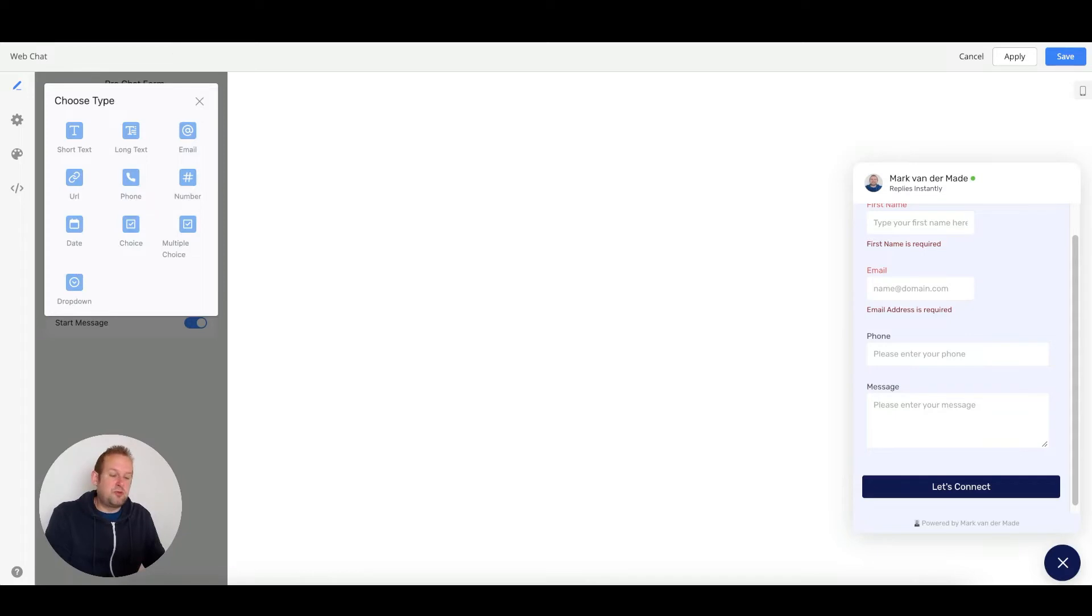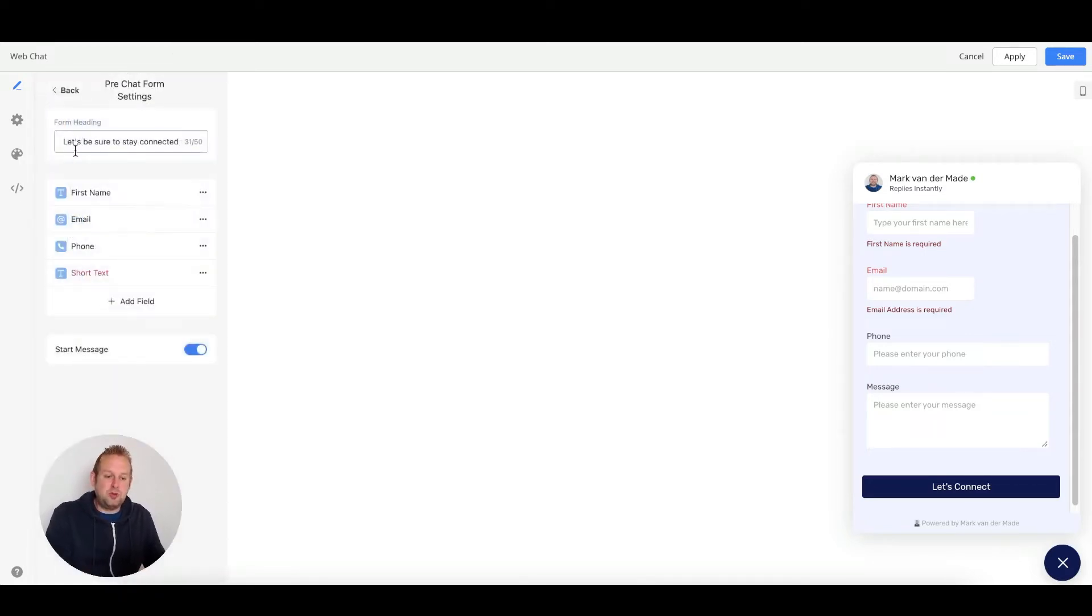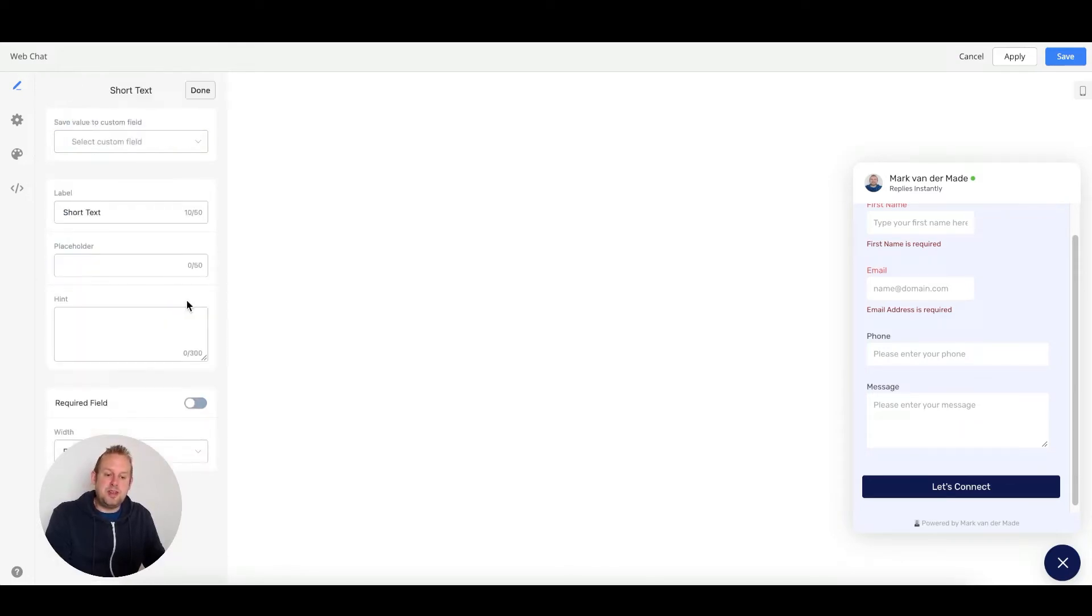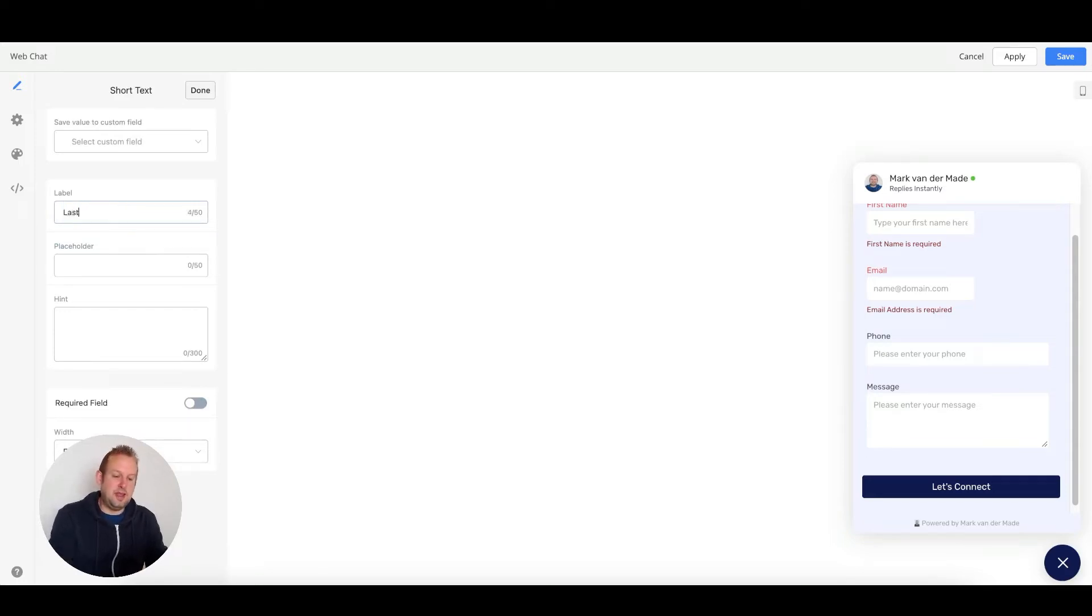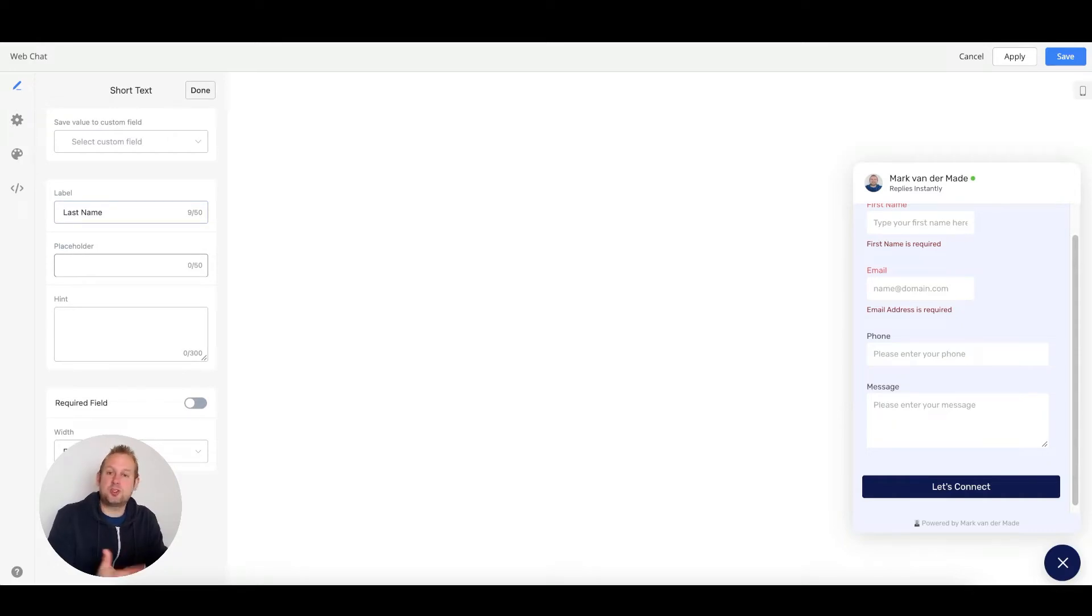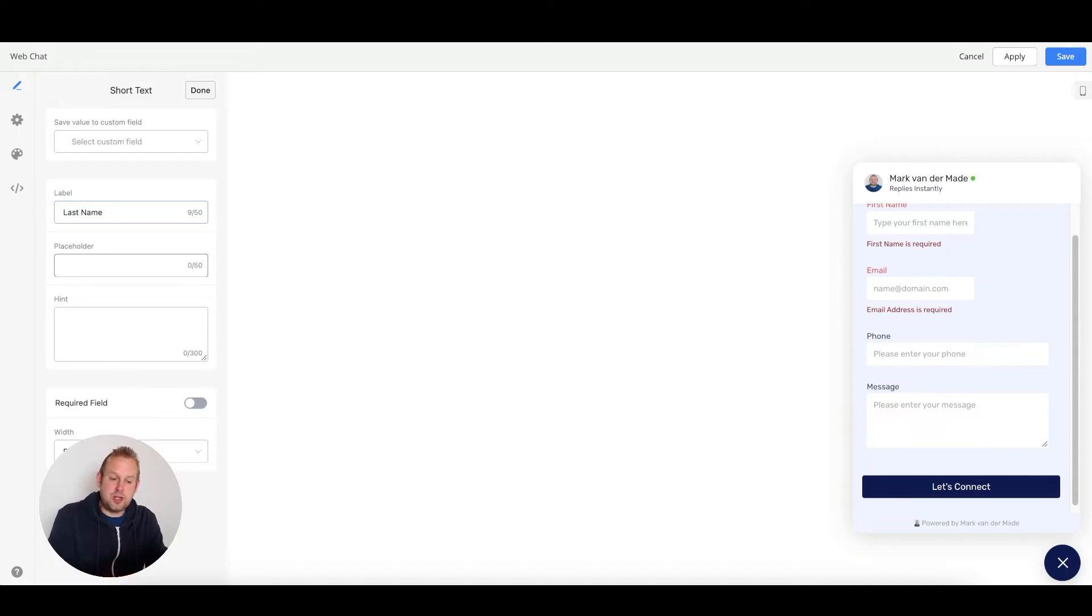If we want to ask for the last name as well, it's easily done. Just add a short text, then press the edit mode. From here, we can go with the last name, and inside the placeholder, we can give an example of a last name or let the user know that they need to type here.